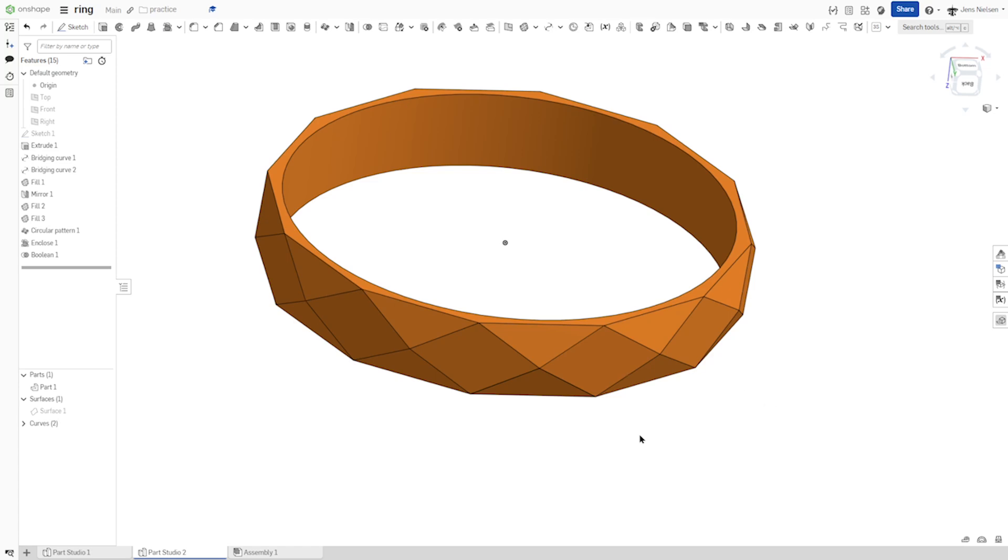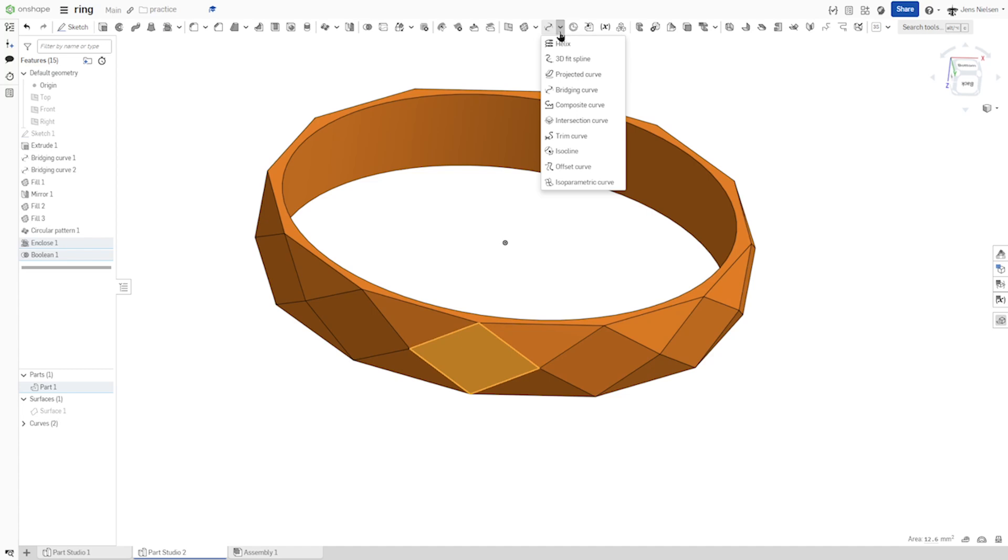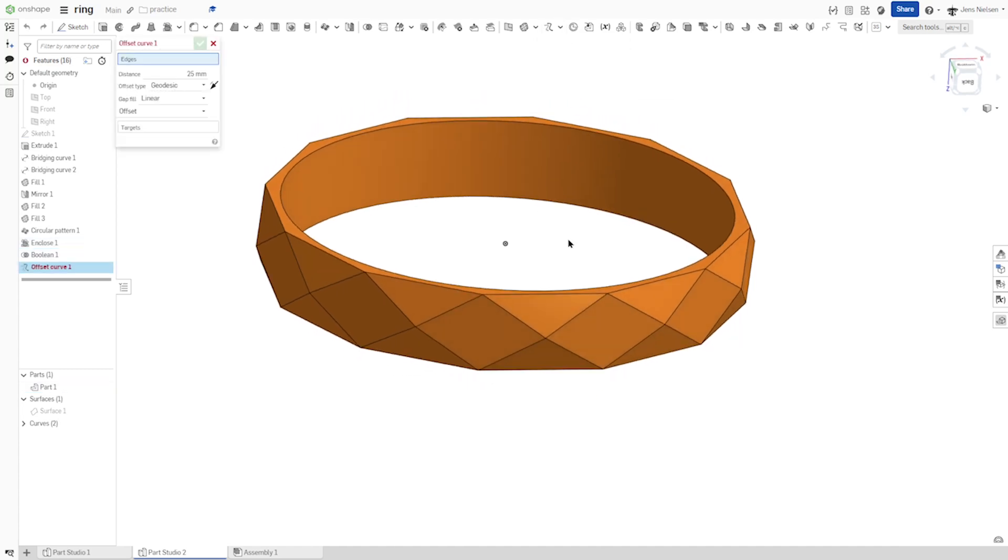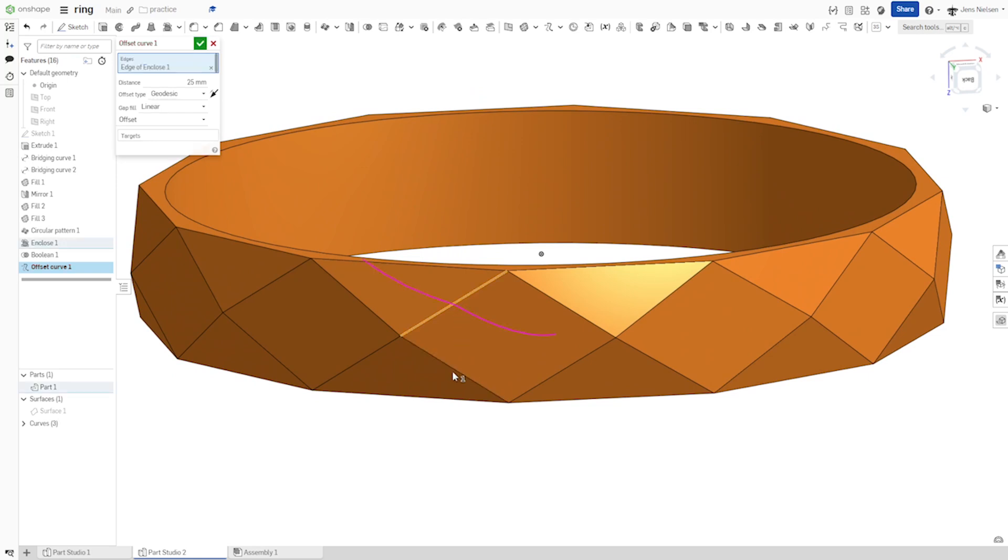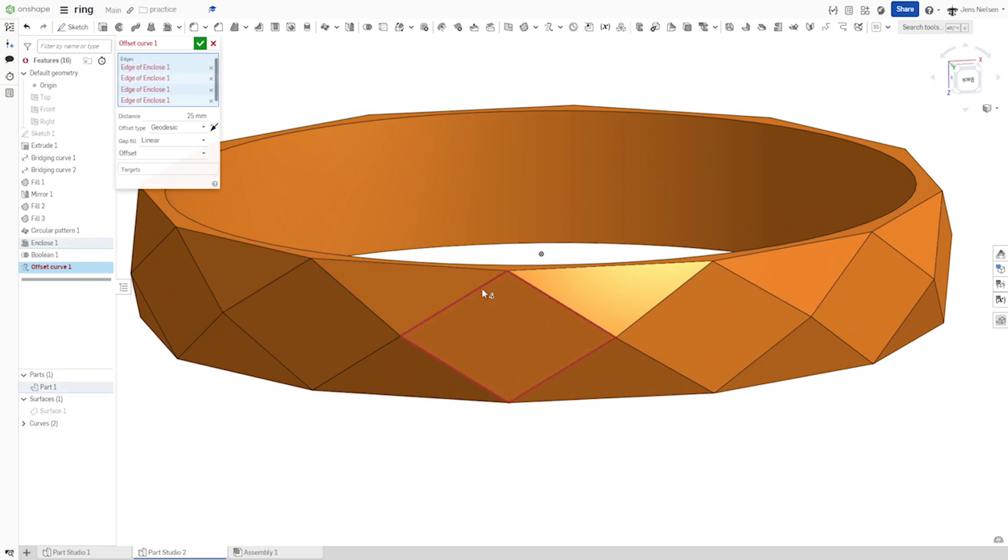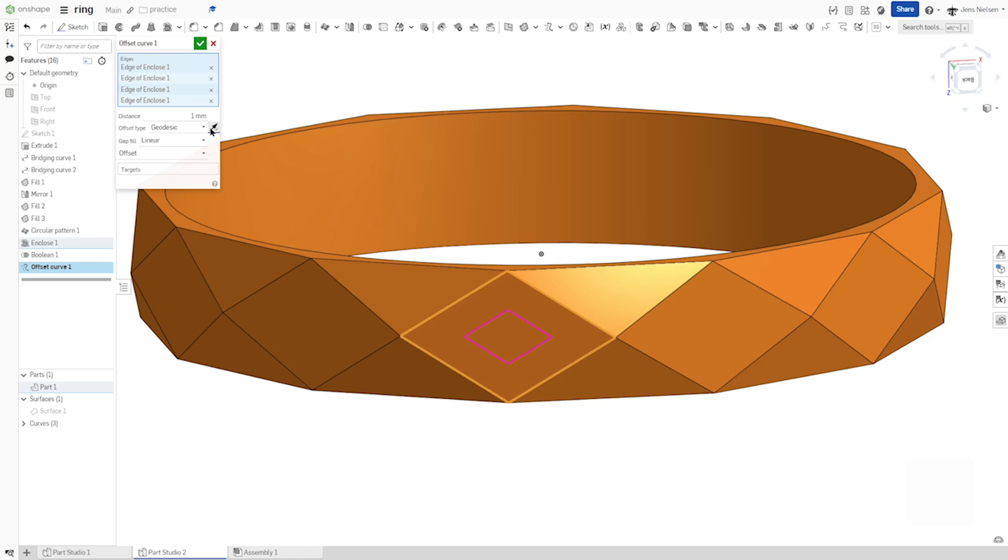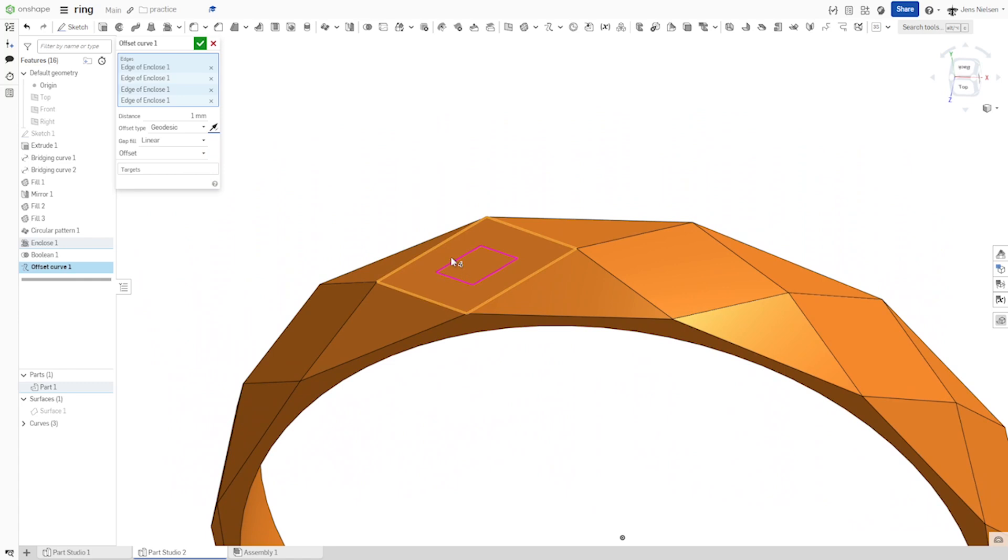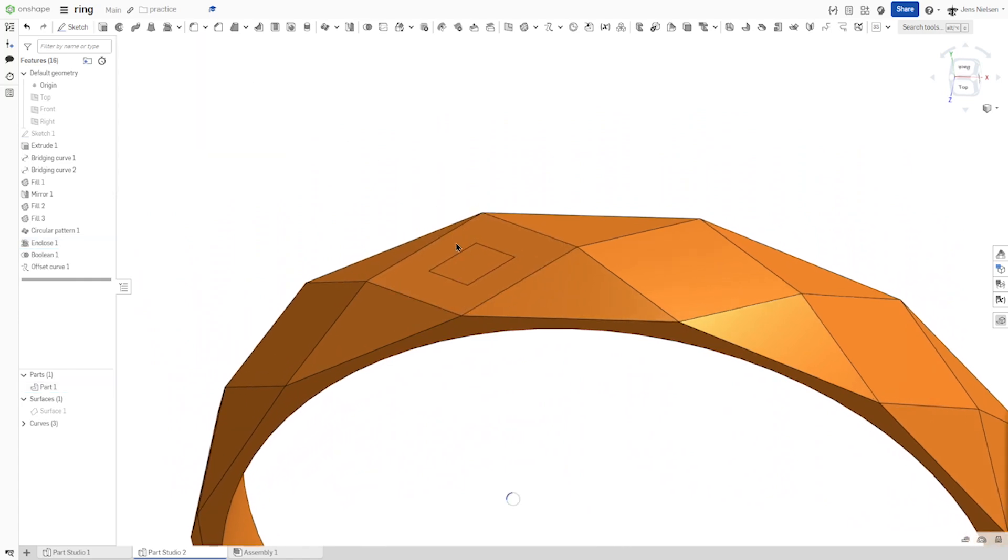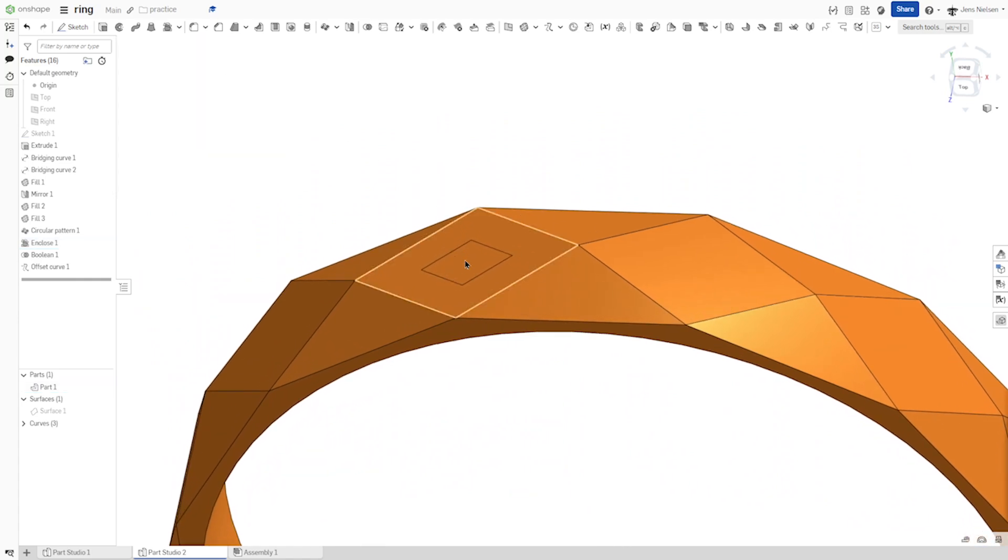Now let's take one of those faces, this one, and offset curve. Take four edges with a distance of one. Might need to turn that around, flip that, the offset, and we get those curves here.